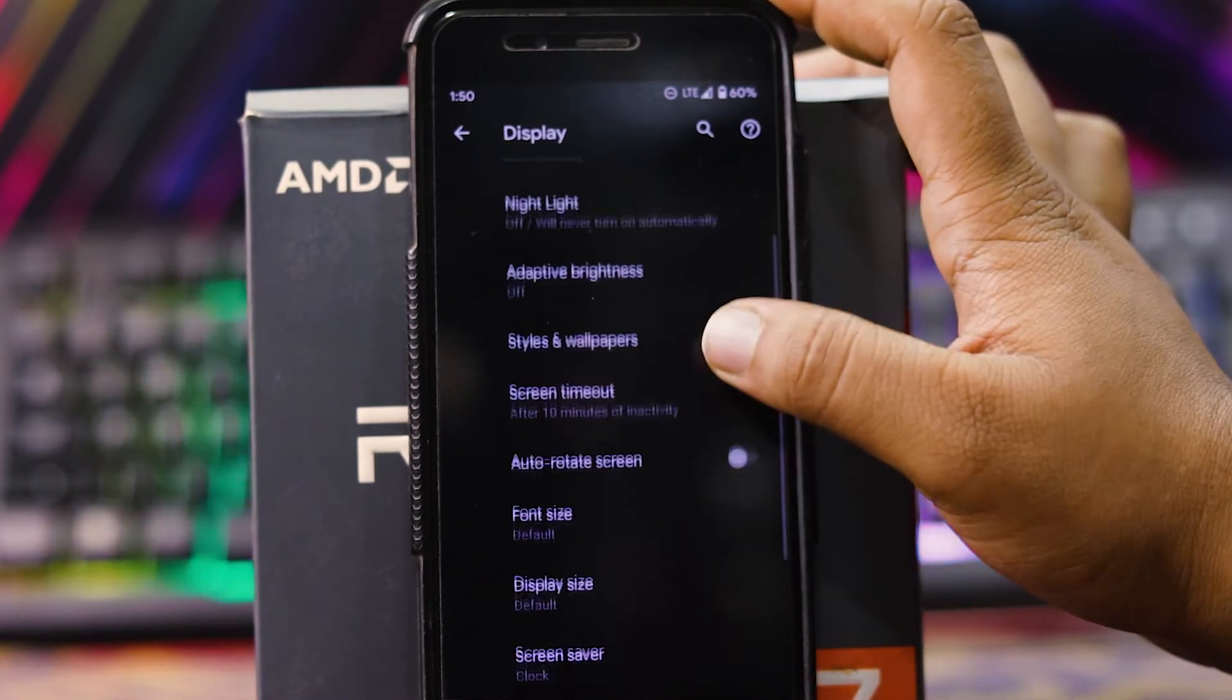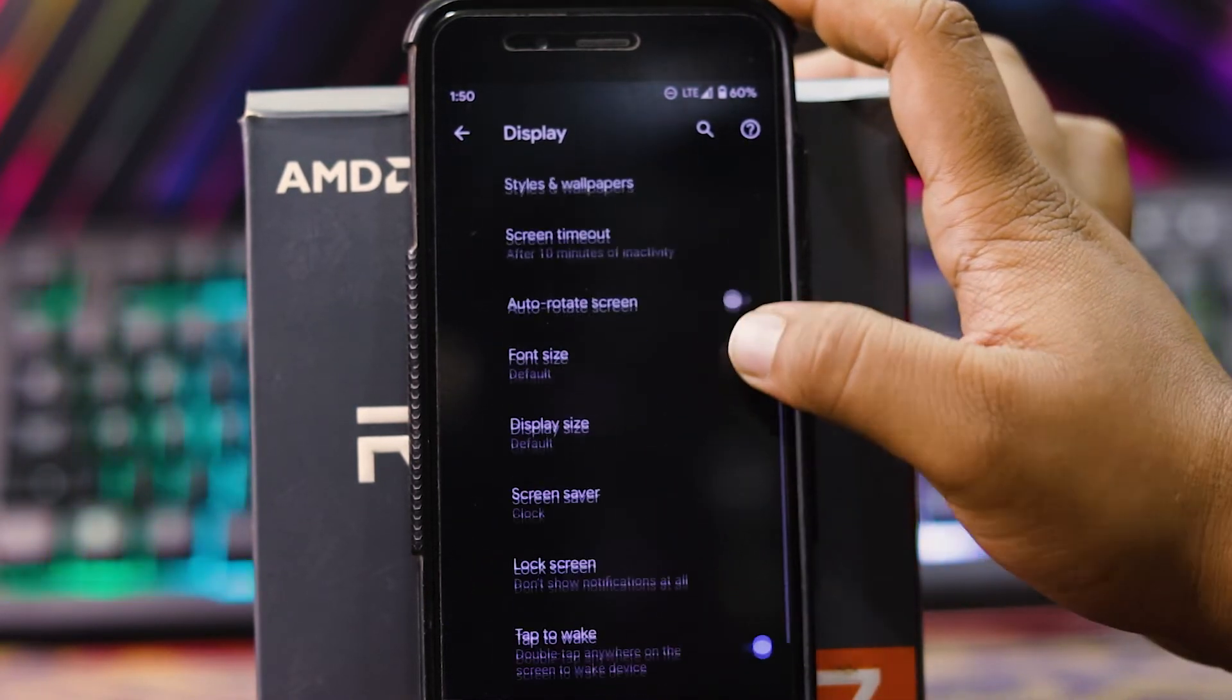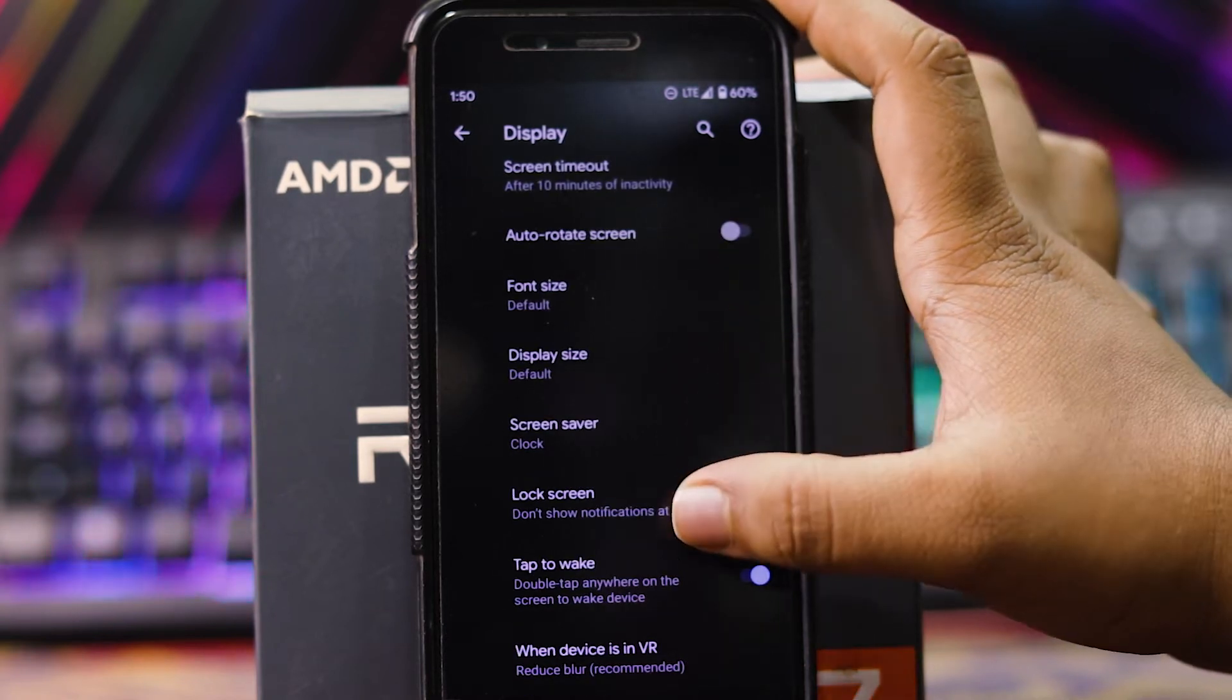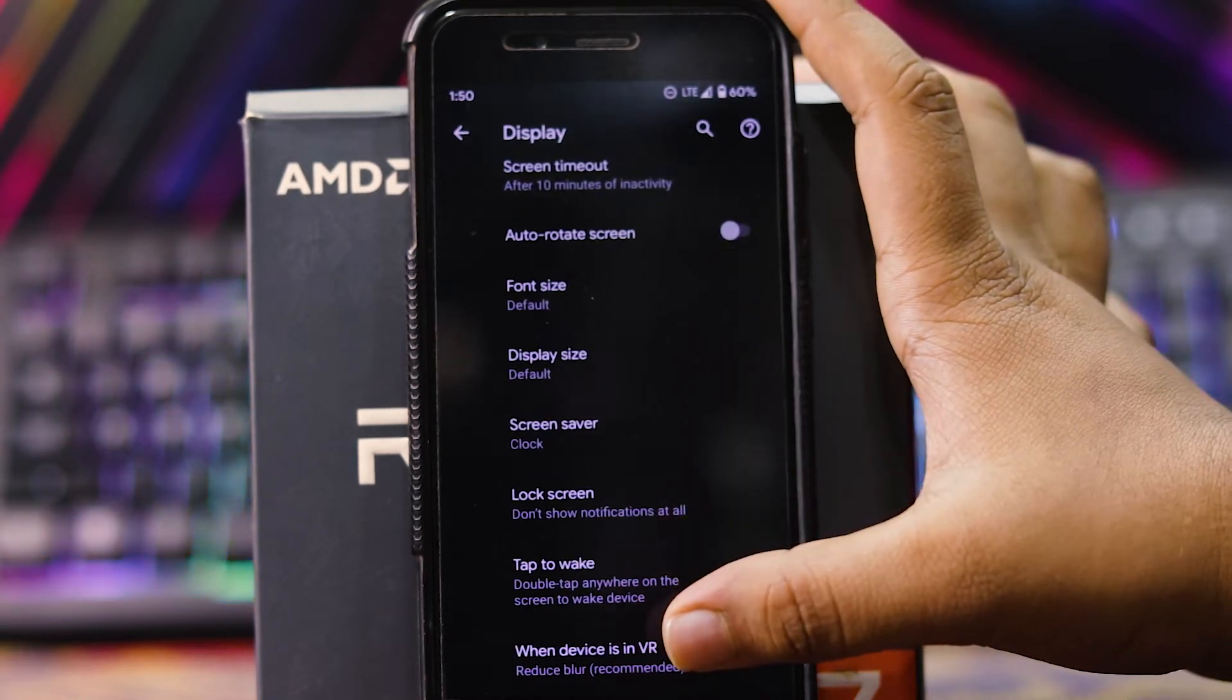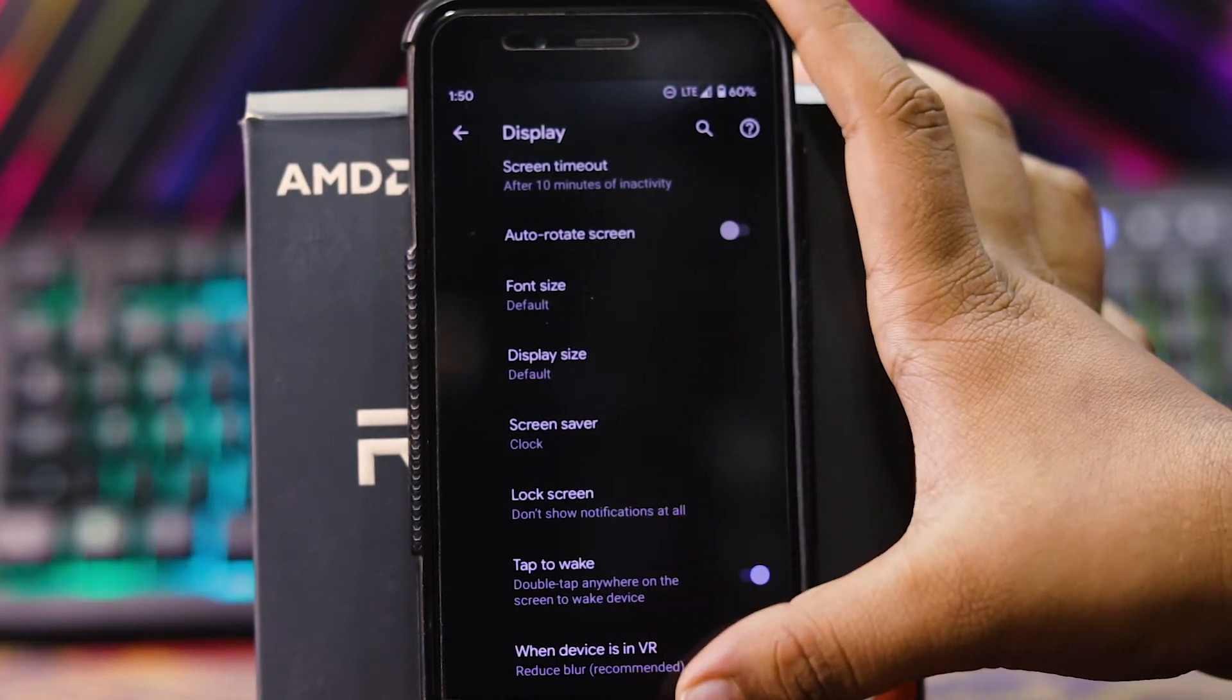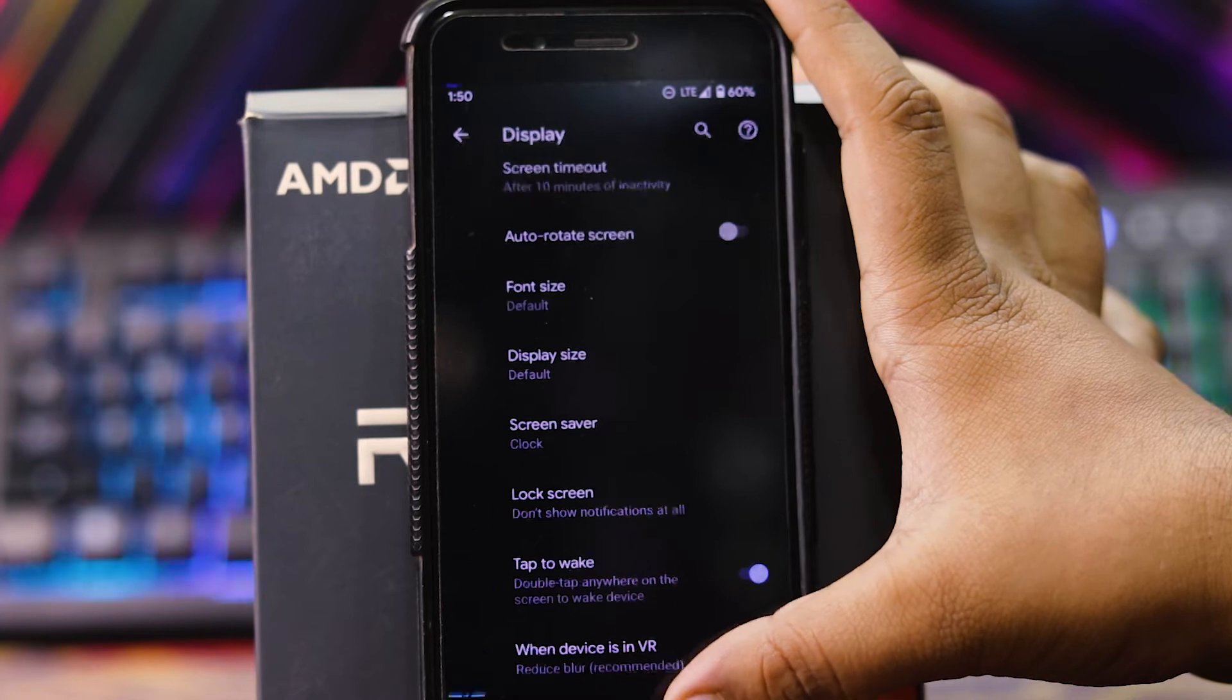In advanced, you get screen time out, font size, display size, screen saver, lock screen, double tap to wake and device in VR.